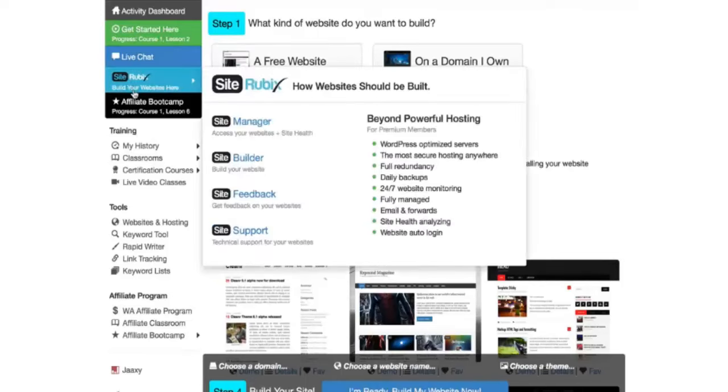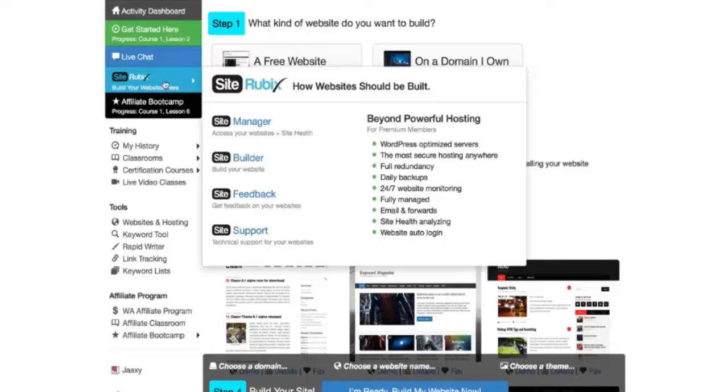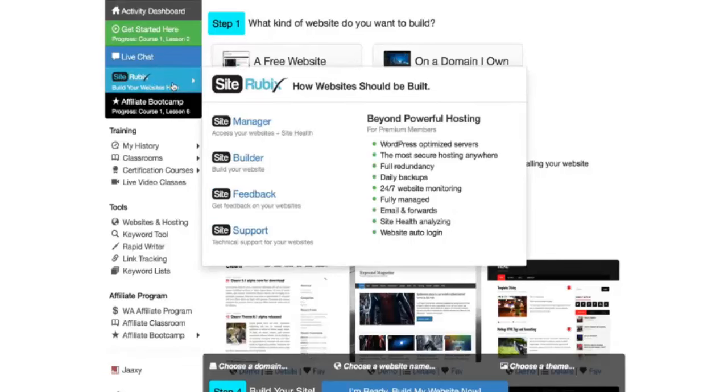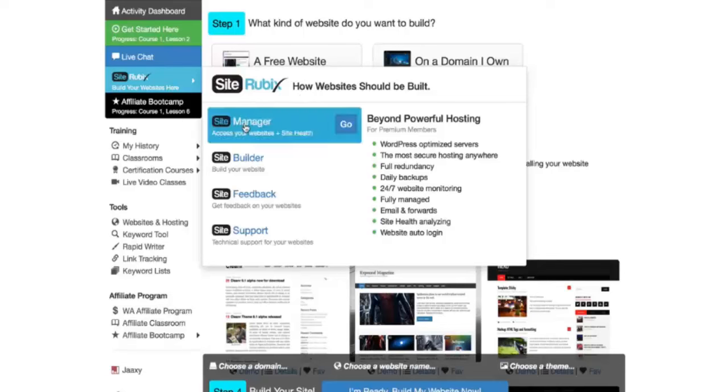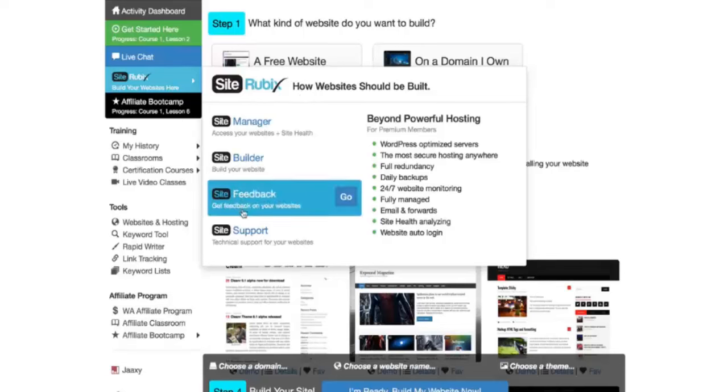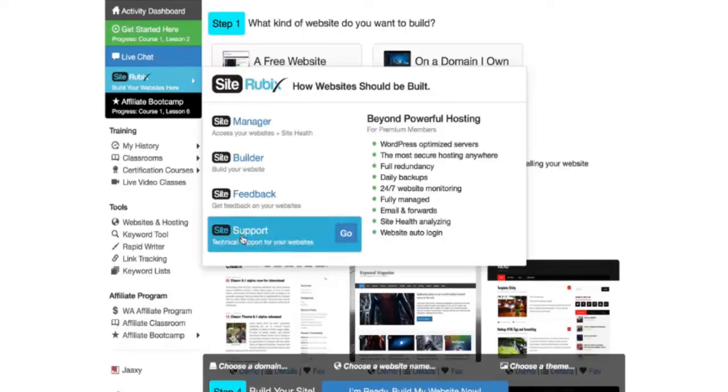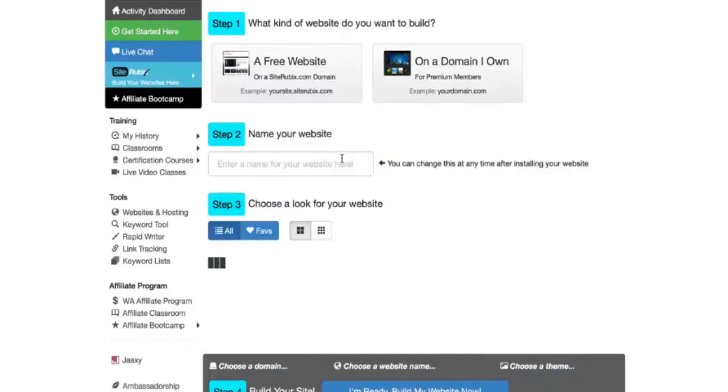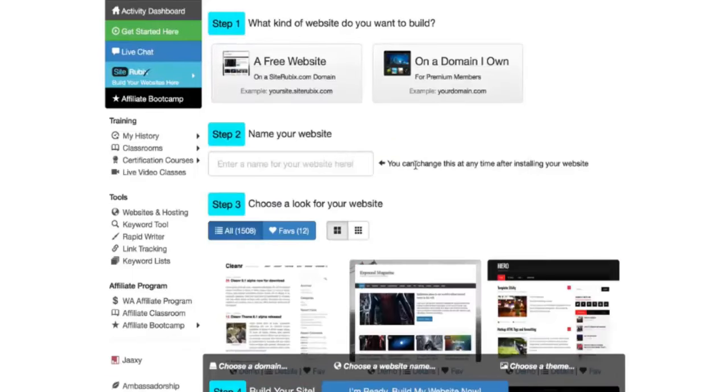Within the side menu here you're going to see Site Rubrics, which is the website building platform, and Build Your Websites Here underneath of it. If you mouse over that it's going to open the entire site rubrics menu. Here you're going to see Site Manager, Site Builder, Site Feedback and Site Support. Site Builder is the page that I'm actually on that takes you directly to the Site Builder, so I can access it by going here.